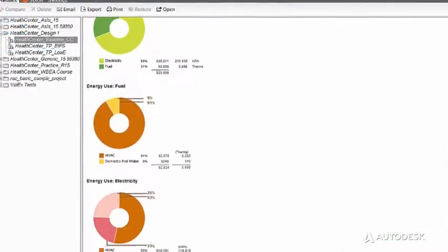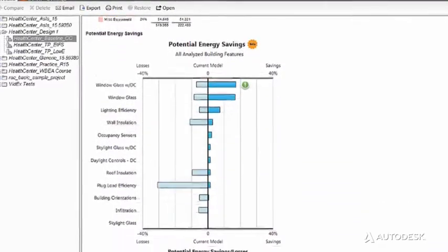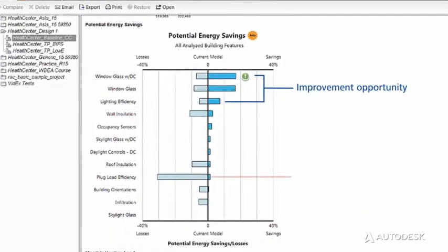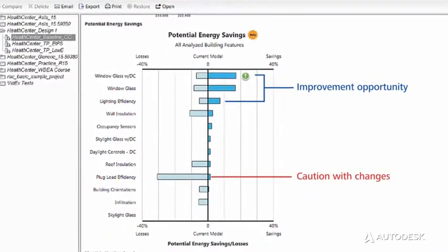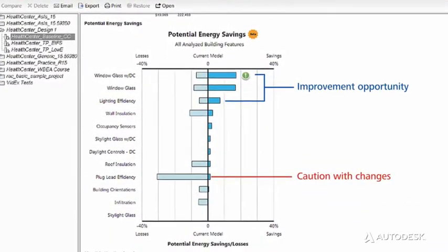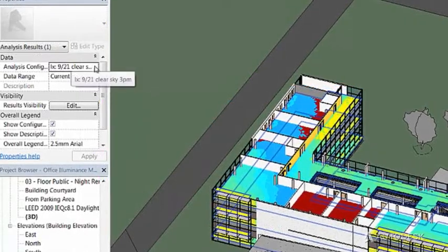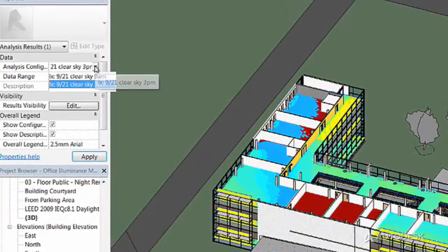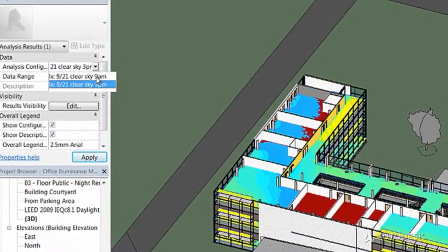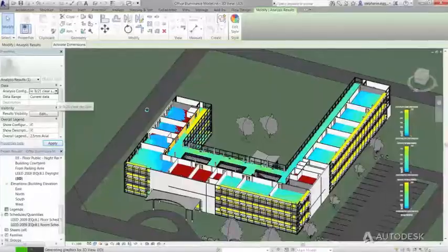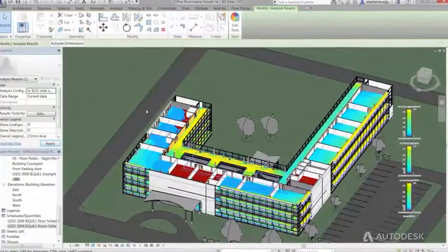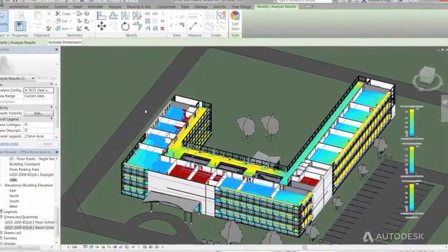Get guidance on how to improve building energy performance with Autodesk Revit Energy Analysis. Then, lighting analysis tools within Revit can be used to understand how to optimize your building design for daylight.